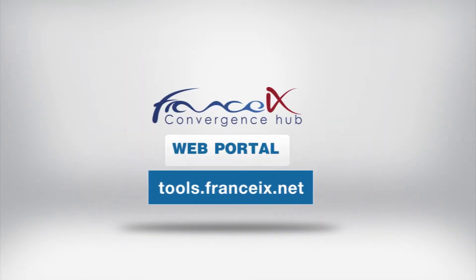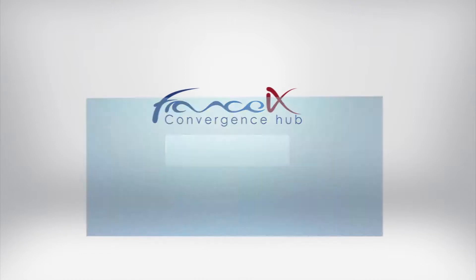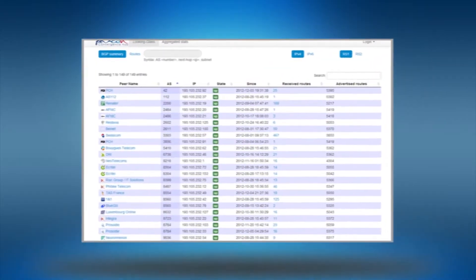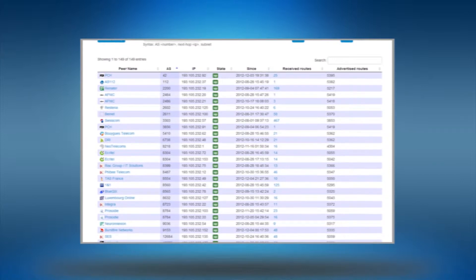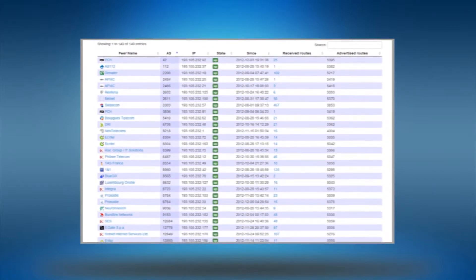While visiting tools.franceix.net you can consult the consolidated list of connected parties to our internet exchange point, also known as the looking glass.